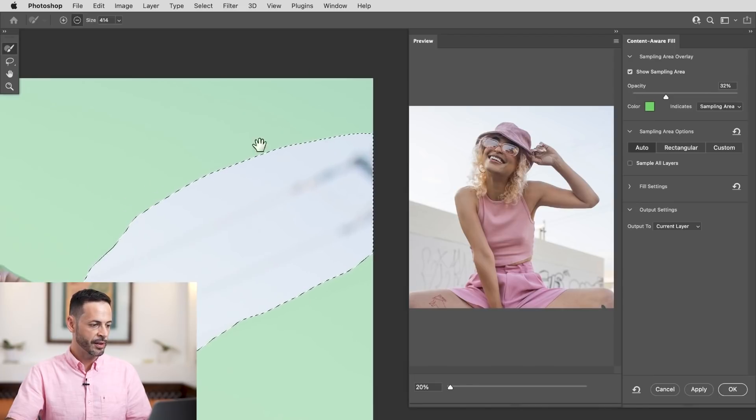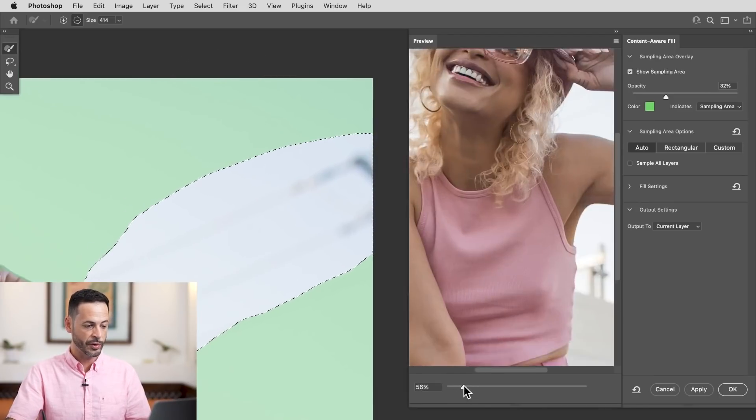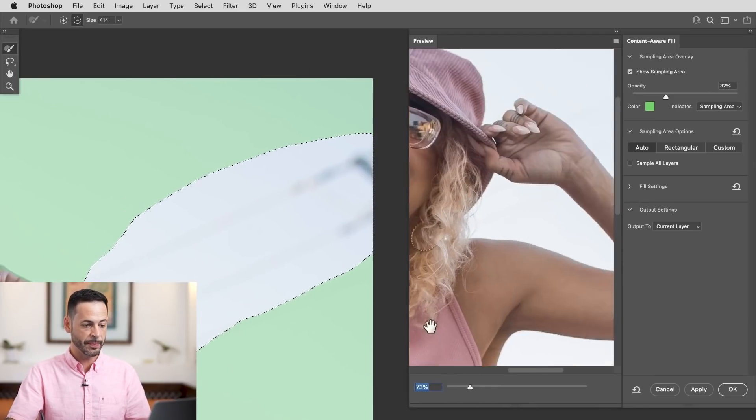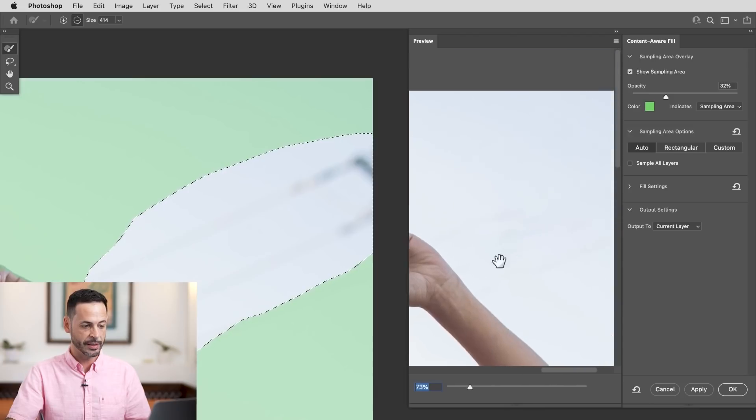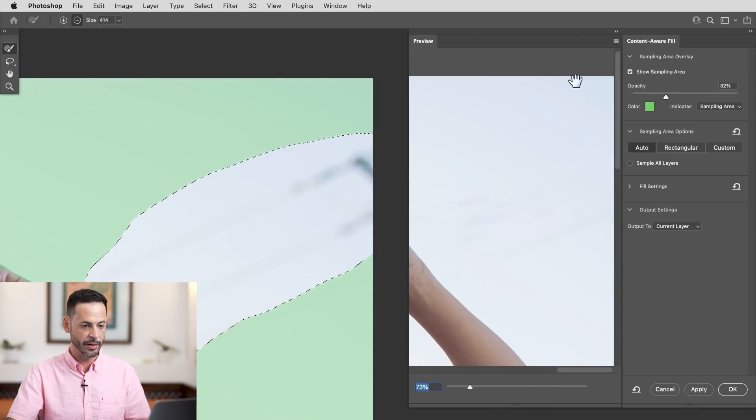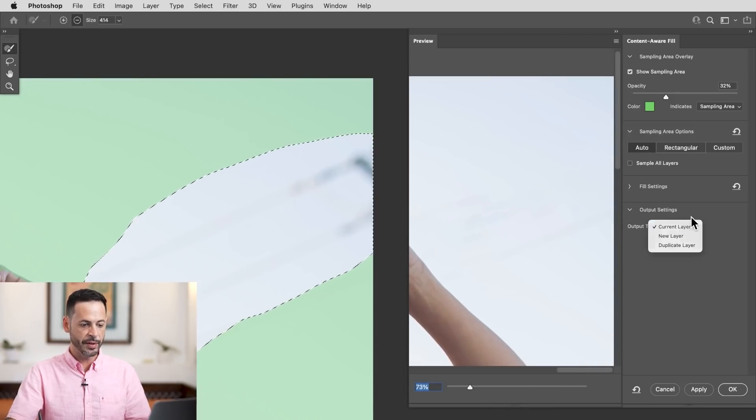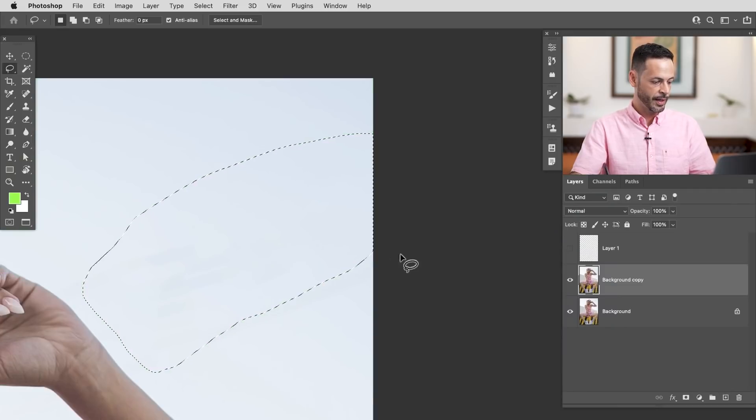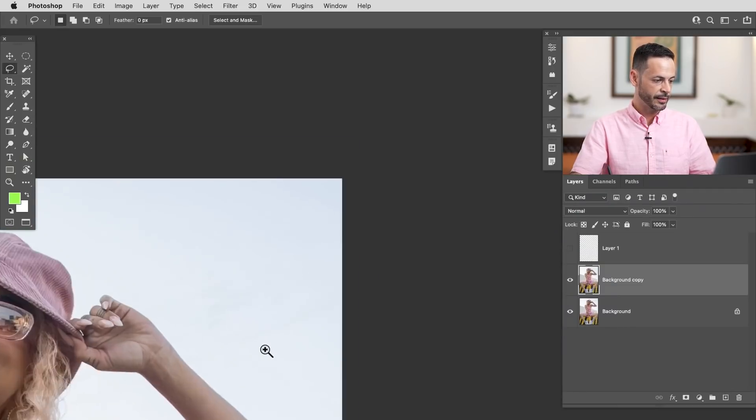Now it works really well, especially when you have relatively simple areas. So as you can see here, pretty good. So I'm going to put this to the current layer. There we go. Let's hit OK and deselect.